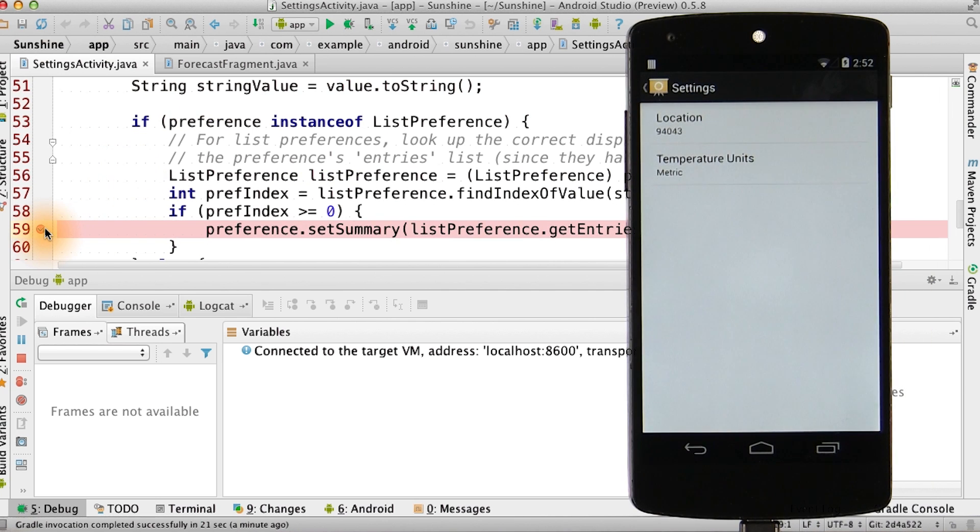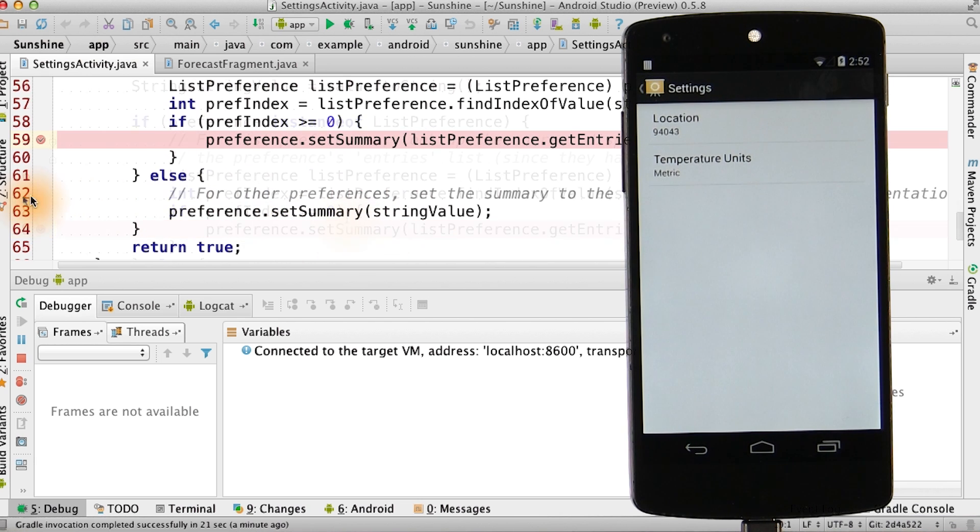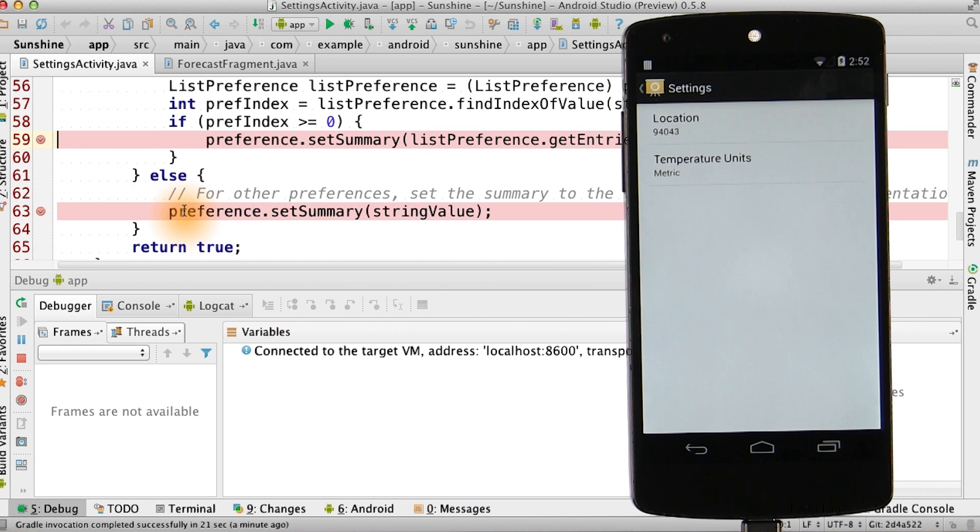I'm going to add a breakpoint at line 59 in the case of a list preference when it's about to set the summary. I'm also going to add a breakpoint at line 63 when it's not a list preference and it sets the summary.